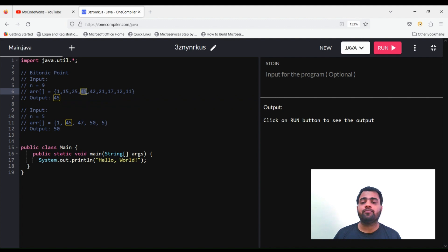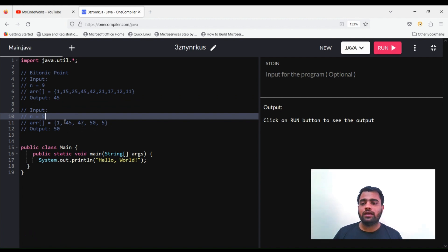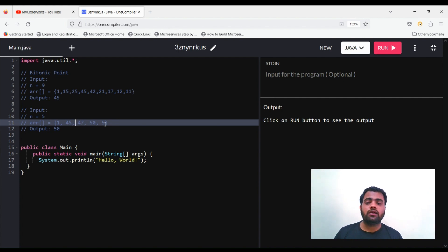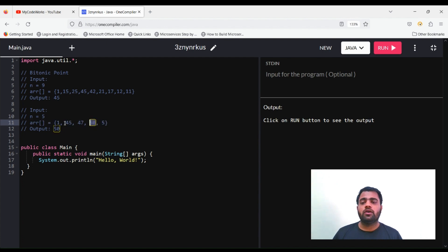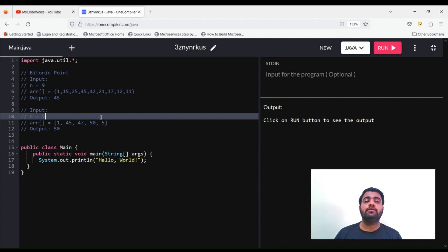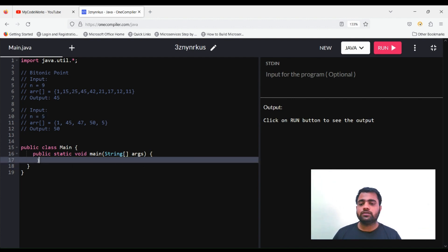Before 45 the array was strictly increasing, and after it strictly decreasing — that is the bitonic point. Another example: array is 1, 45, 47, 55, 50 — five elements. The first four are strictly increasing and after 50 we get a decrease, so 50 is the bitonic point. If all elements are strictly increasing with no decrement, the last element will be the bitonic point.